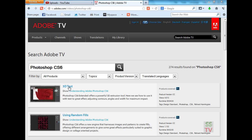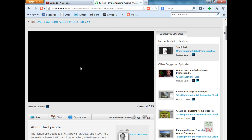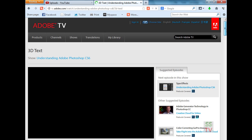So here I am on the Adobe TV website. I'll click on one video — 3D text. This video here, when it is streaming, we can download it.